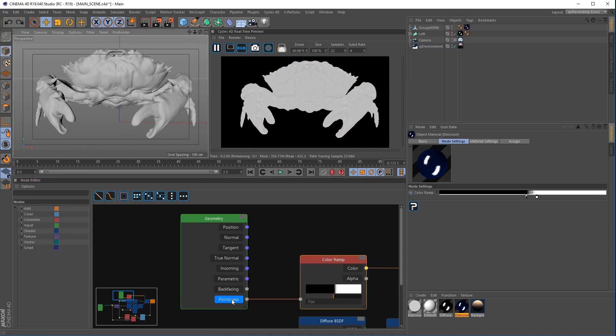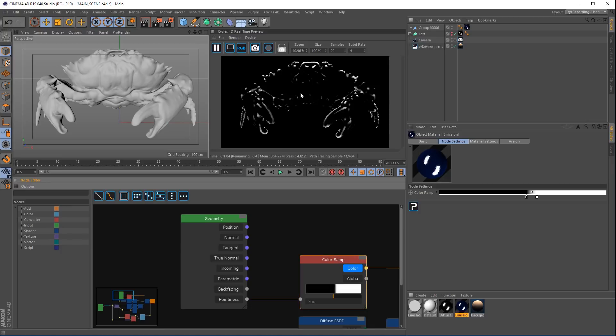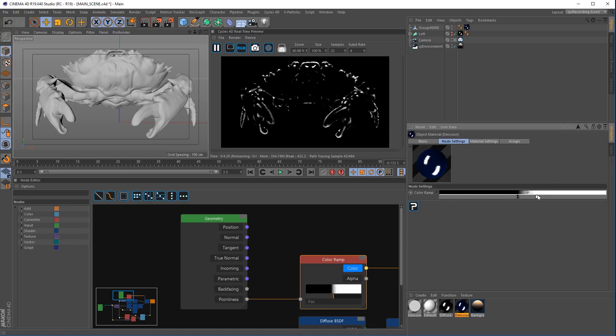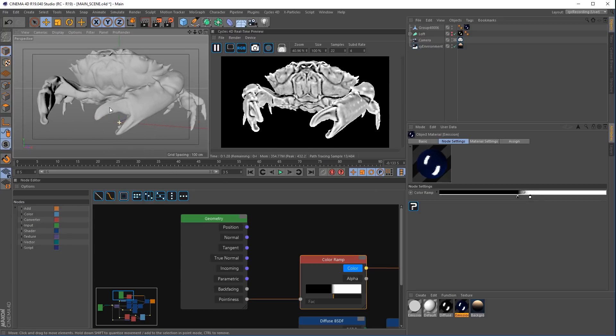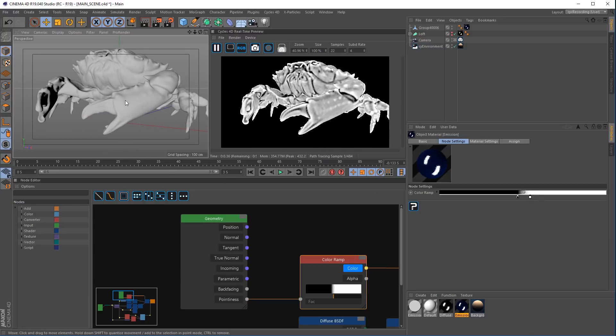If we want to start adjusting that, if we go to our color ramp and click the color channel, it's then going to show exactly what we're editing. So we can adjust the gradient and fine-tune and get the correct results we want out of the pointiness channel.